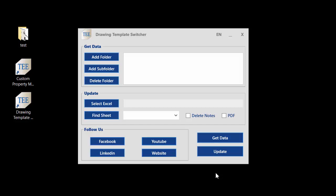Hi everyone, today I'm going to show you a program called DRAWING TEMPLATE SWITCHER. If you need to change your drawing template in SOLIDWORKS, you can use this program.